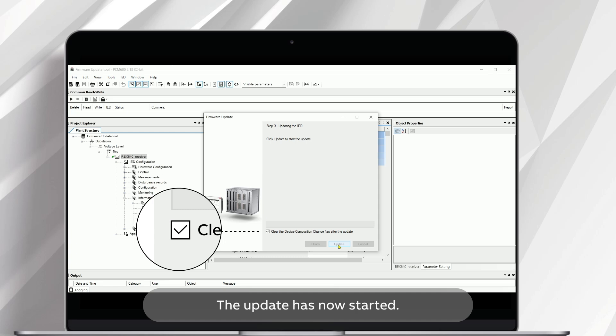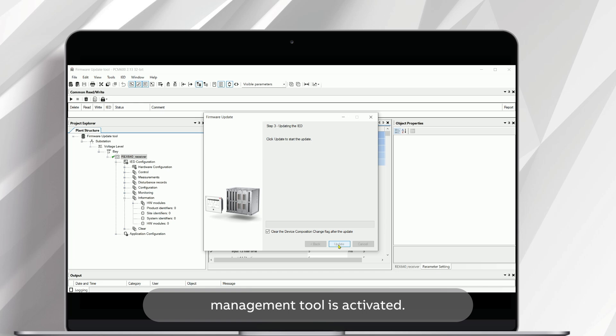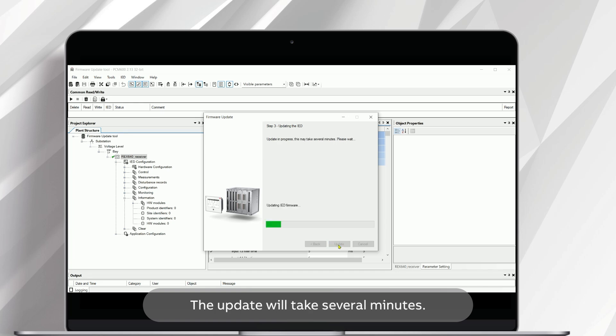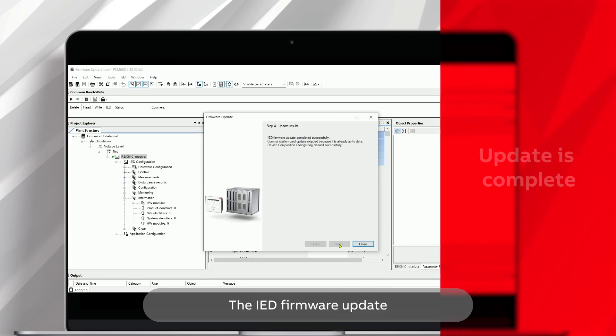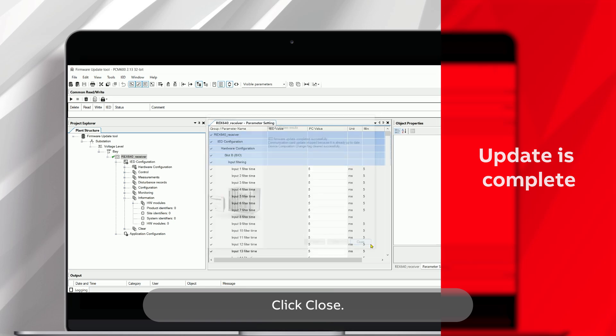The update has now started. Note that if you don't check this box, PCM600 Lifecycle Management tool is activated. This means that you will have to do this action later in that tool. The update will take several minutes. The IED firmware update has now been completed successfully. Click Close.